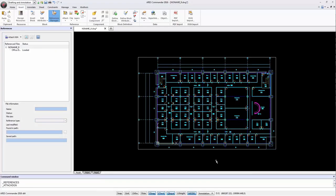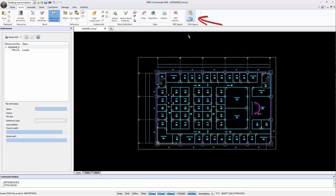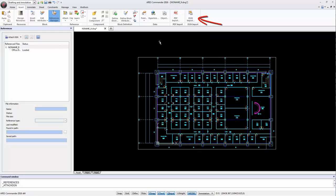This is different than when we used Import DGN because with Import DGN, the geometry of the DGN drawing is imported and converted into entities that can be modified and saved in the DWG file.